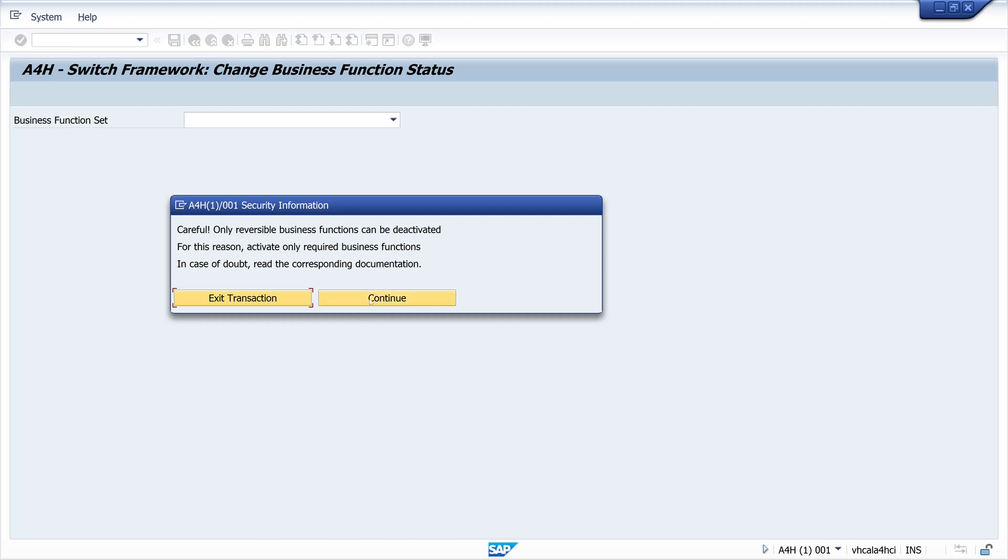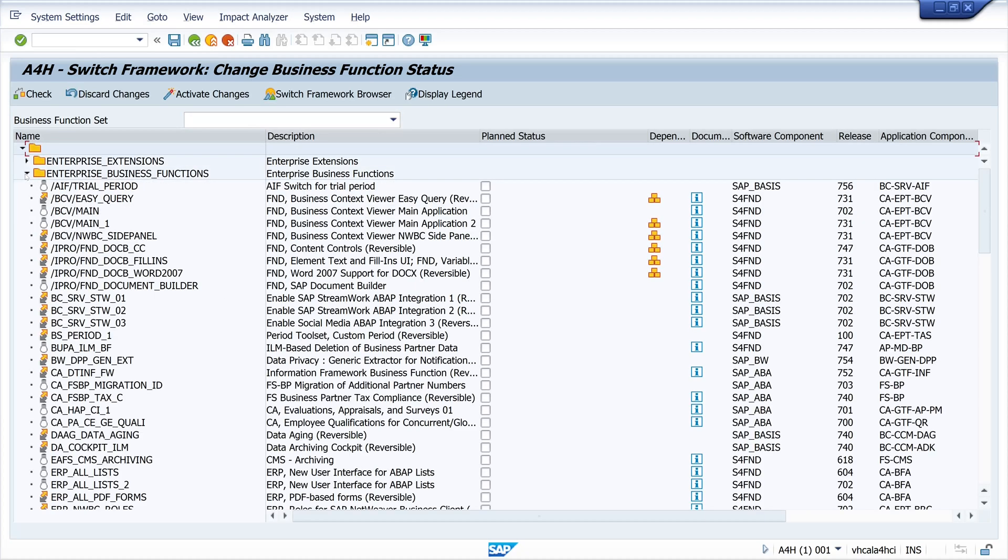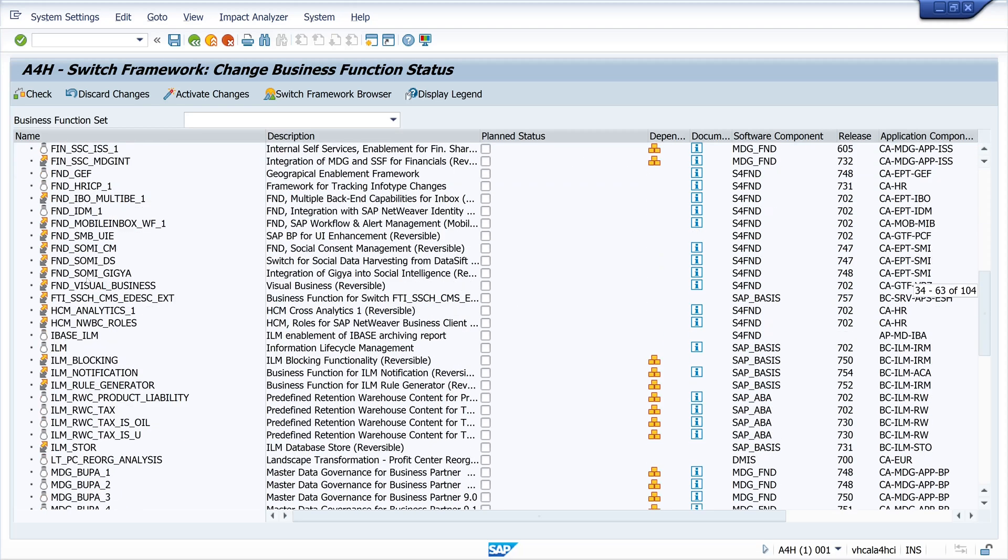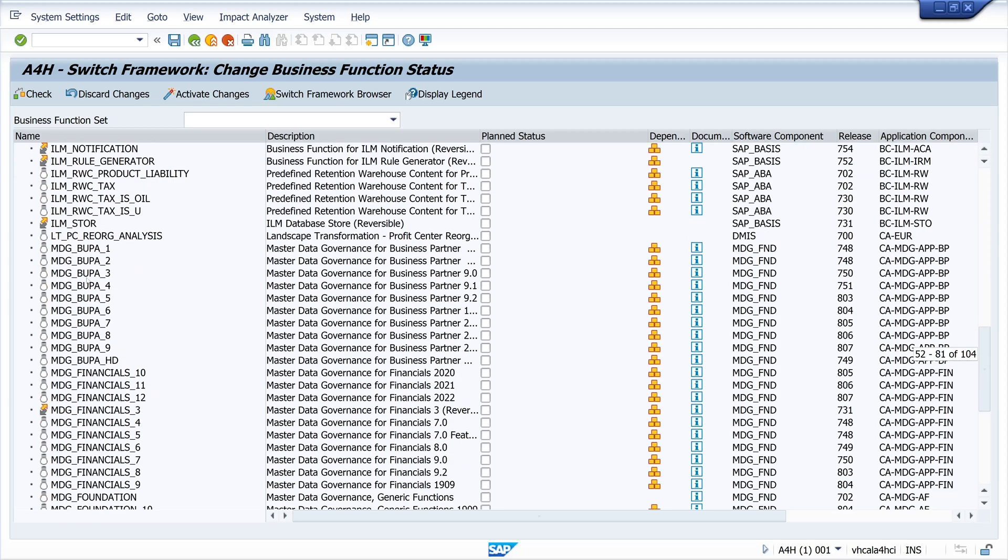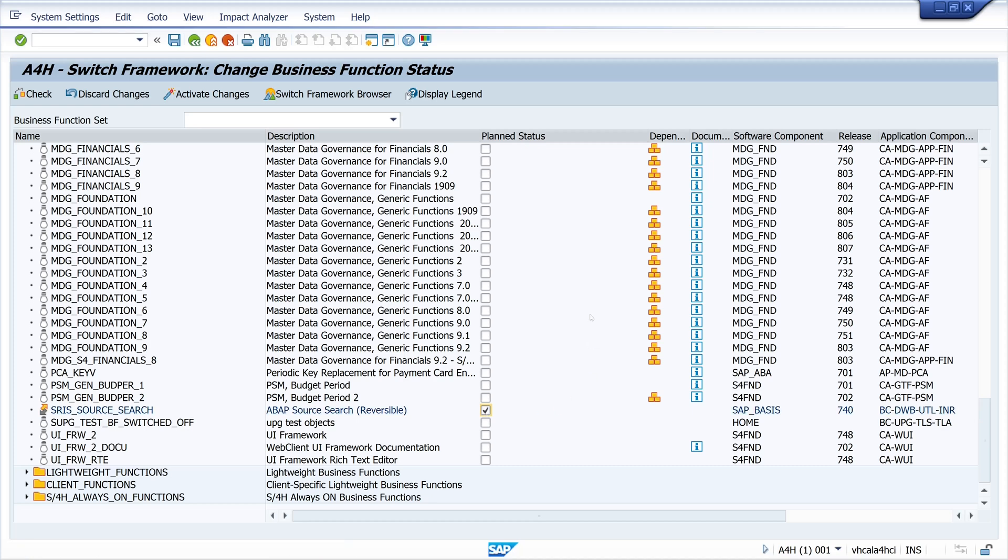SFW5. Then on continue and under the folder enterprise business functions we scroll down to the entry SRIS source search. So we click on the checkbox and then we have to click to activate changes. But be aware I have done this and the result was a shredded container.